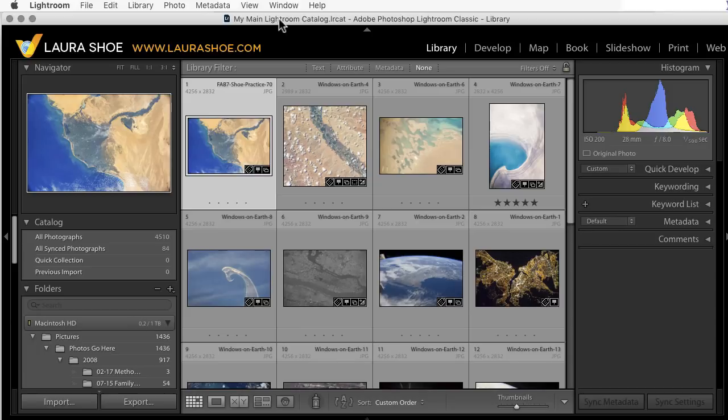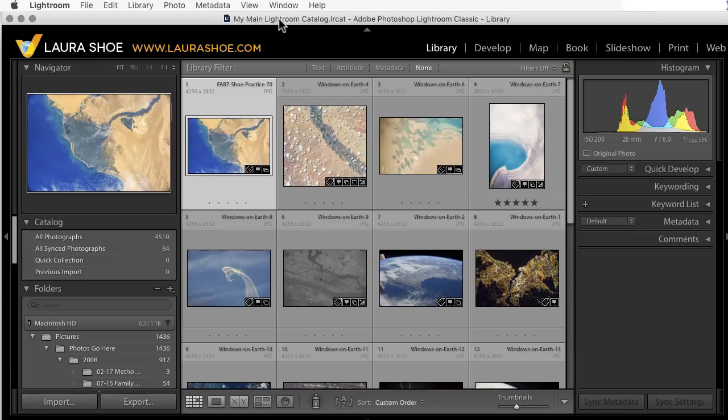With this, you can have Lightroom monitor a folder on your hard drive, and anytime images show up in that folder, Lightroom will automatically import them. This feature is available in Lightroom Classic, Lightroom 6, and in earlier versions.